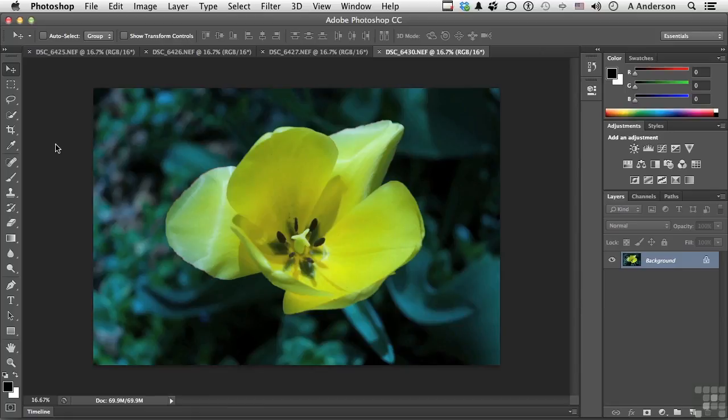Go into your library of images and open up three or four images if you want to play along. This is Play Along with Andy Day.